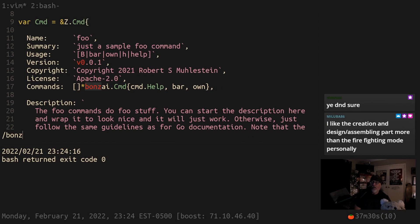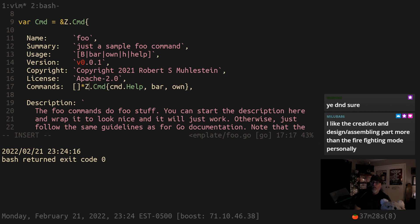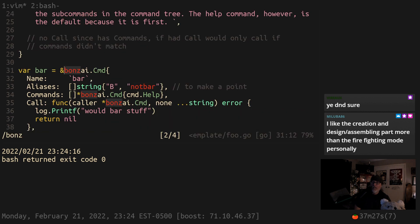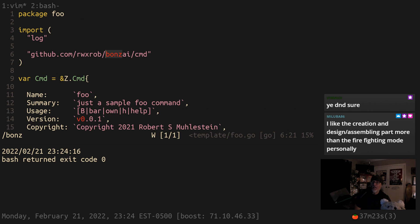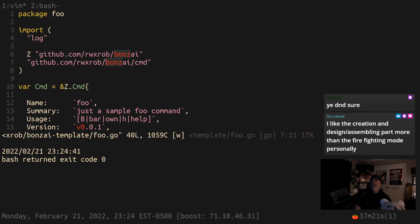My gopls — look at how smart it is. If I name my command C, it's going to say, 'Oh, you want to name it C? I'm going to help you out.' Boom. I didn't notice that before. That is awesome.